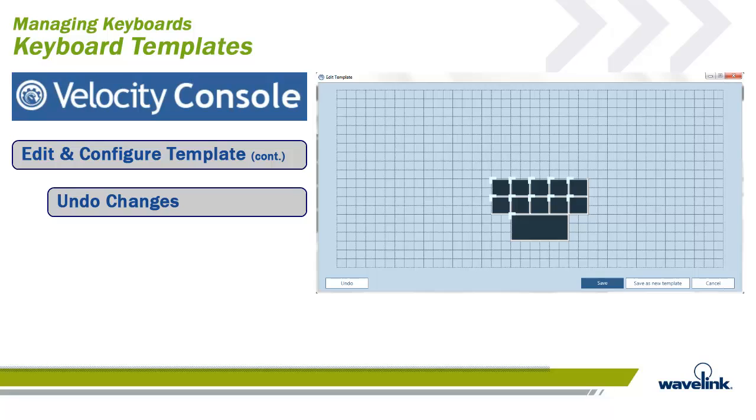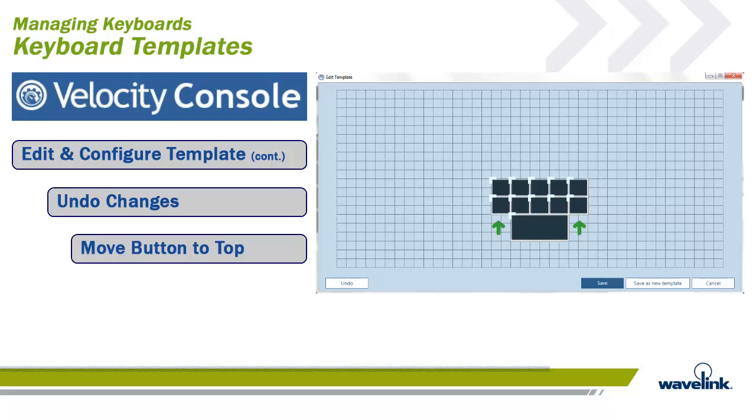The Edit Template applet has an Undo button. This will undo the last change you made in order. It keeps in memory all the changes since the last save was done. In this example, we will move the larger button from the bottom of the smaller keys to above the smaller keys.